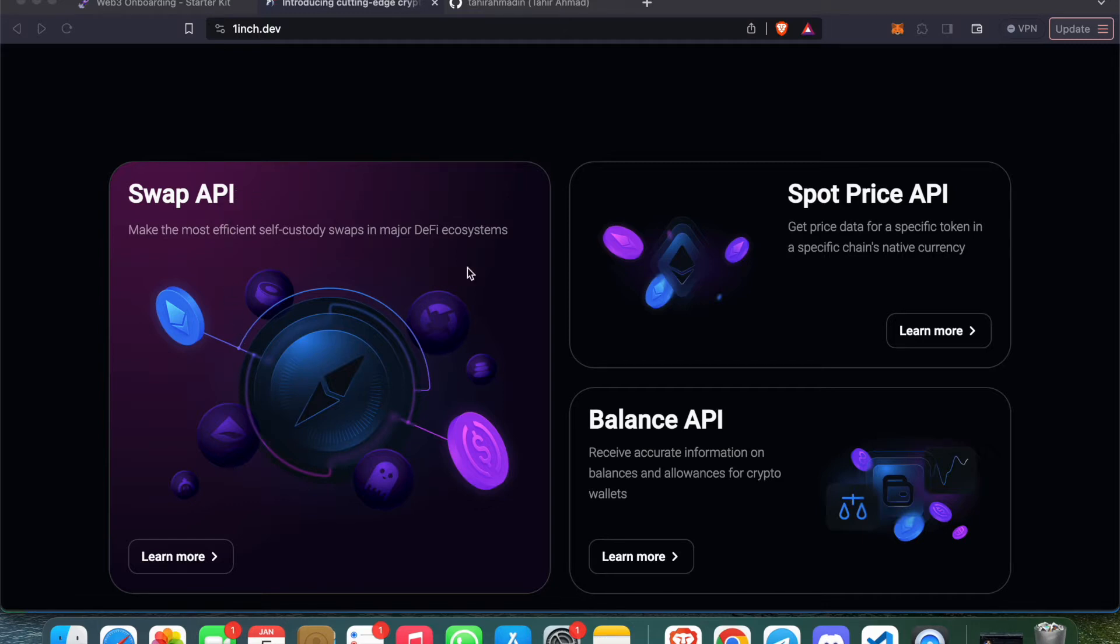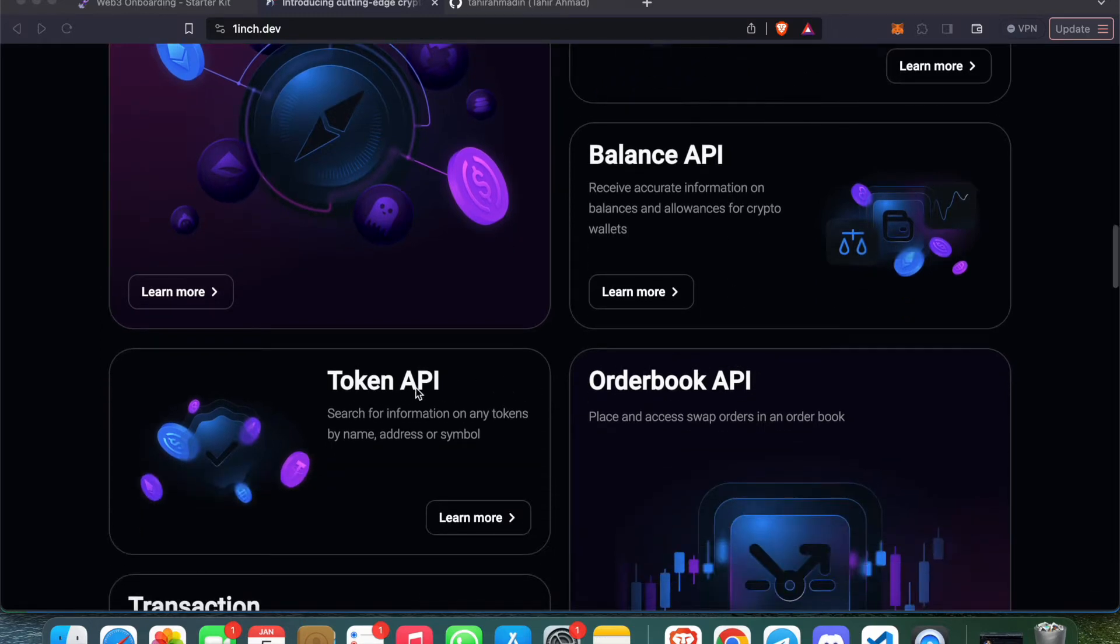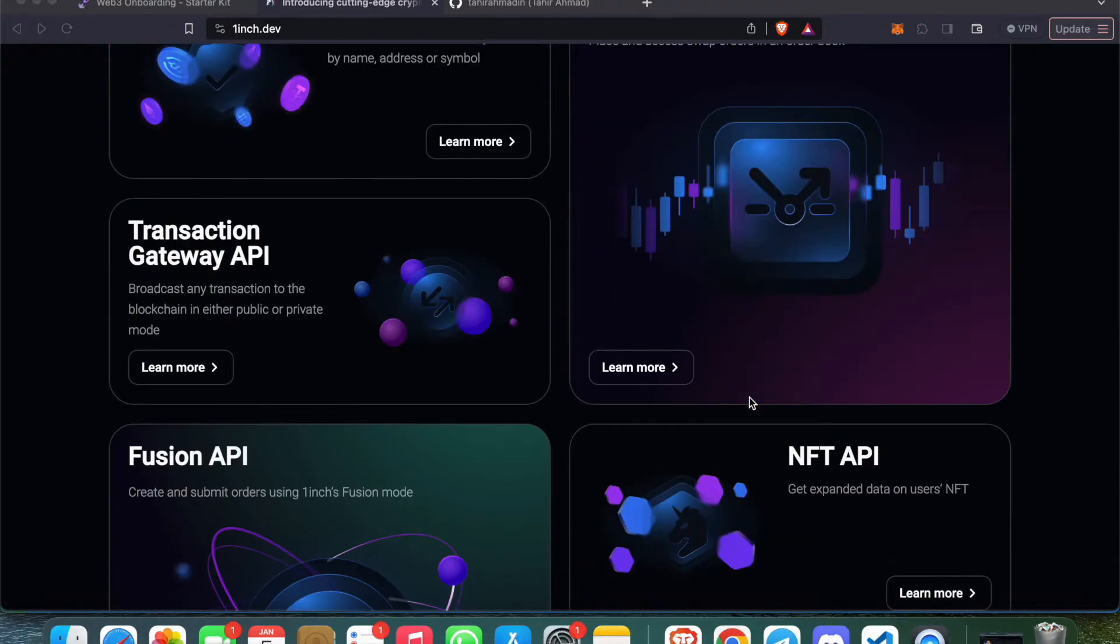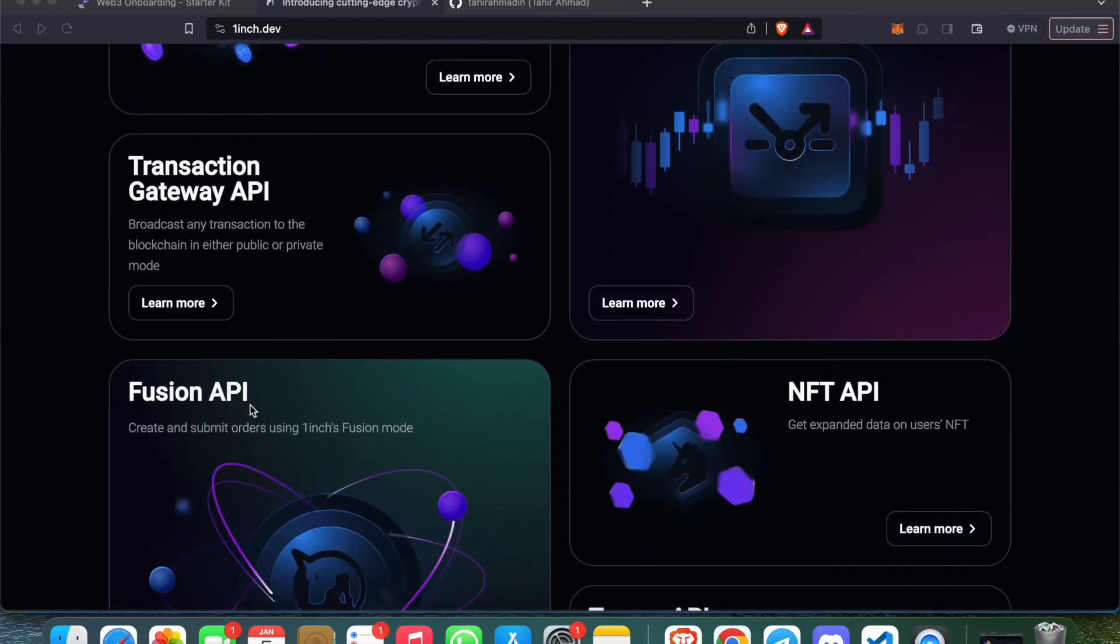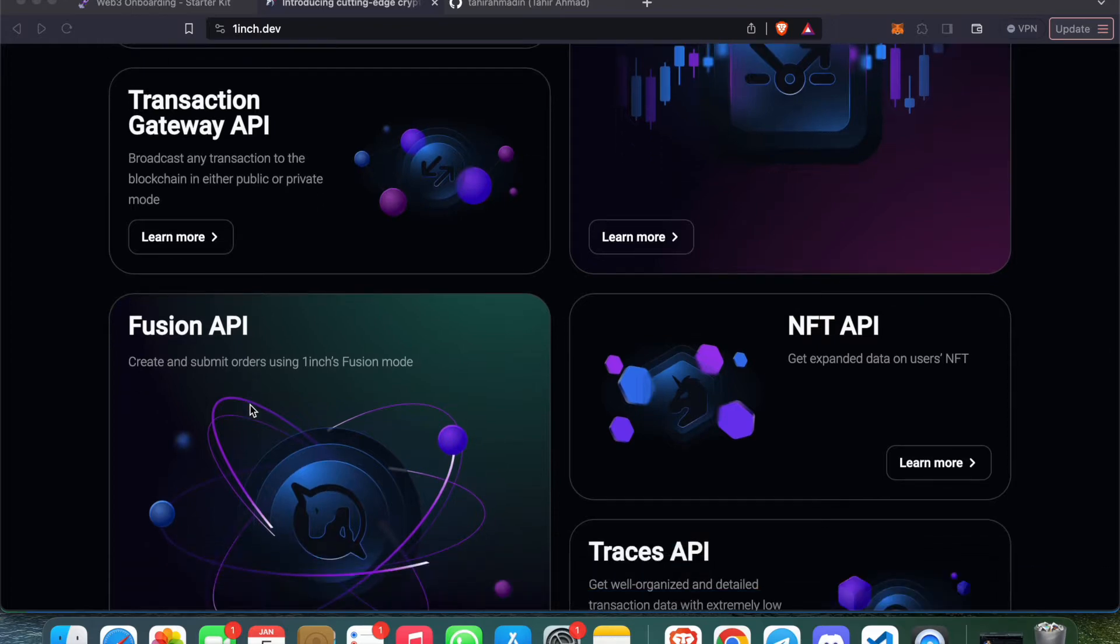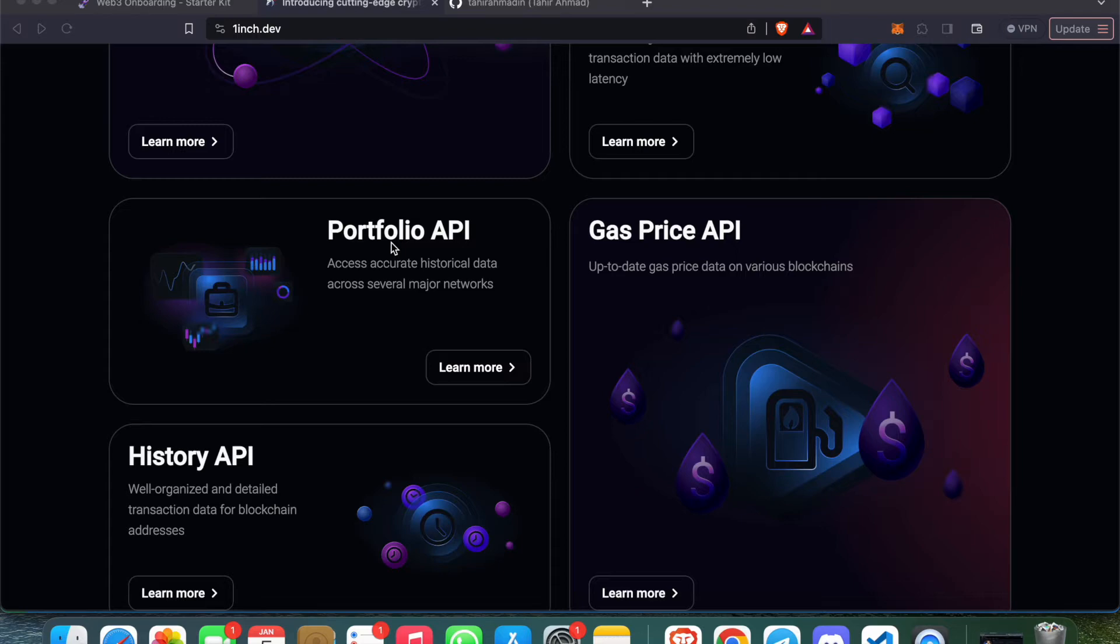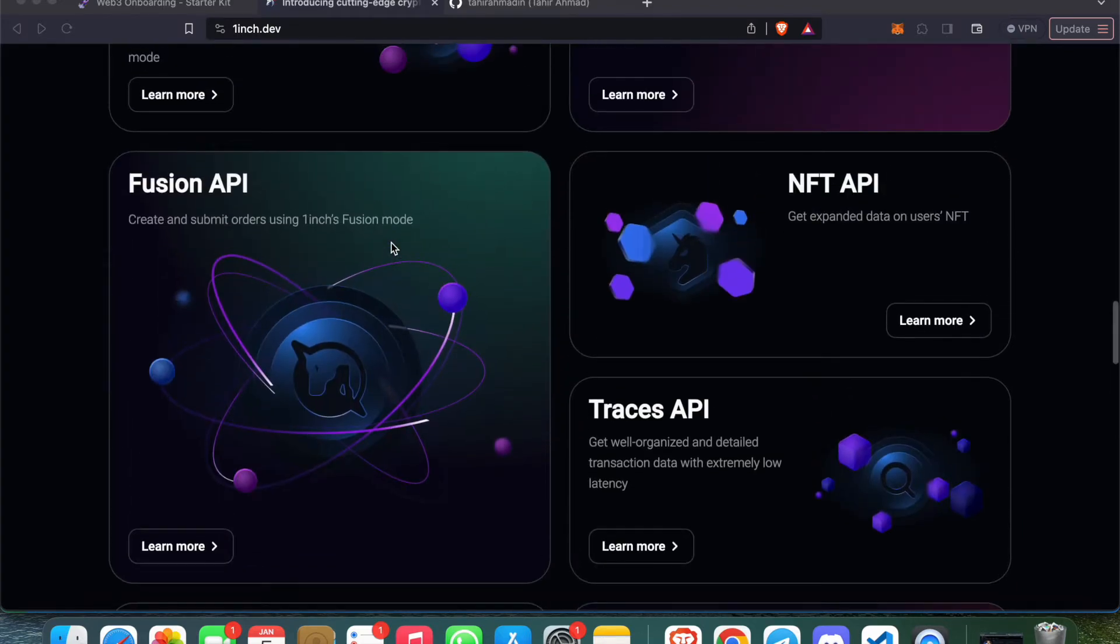They are providing Swap APIs, APIs to get spot price of any token, API to fetch the balance of any wallet address, Token API, Order Book API - we can get order books of any token. We have transaction gateway, Fusion API to swap into our application, NFT APIs, and multiple other APIs.